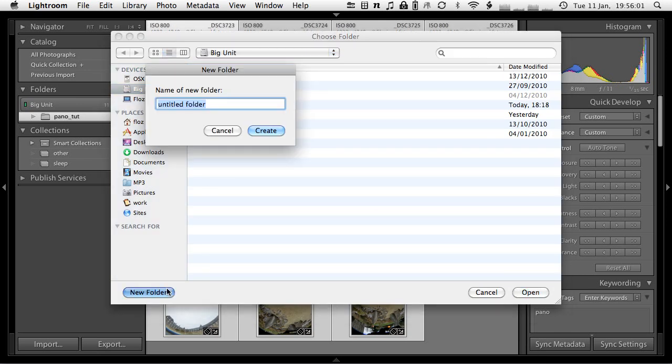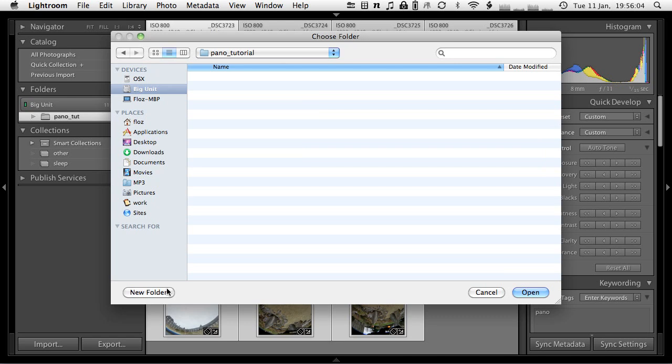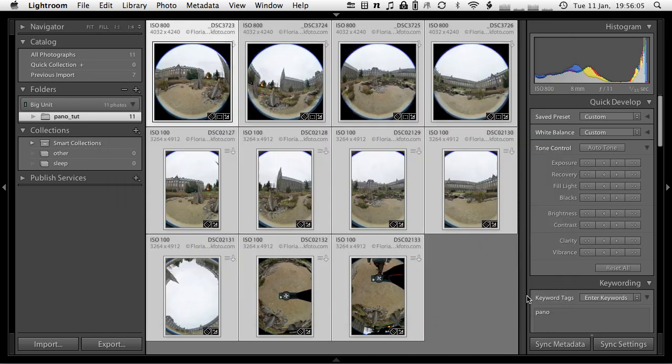And that's the last step. Just export it, create a folder, let's call this pano tutorial. The images go in there. And that's it. It's starting to export.